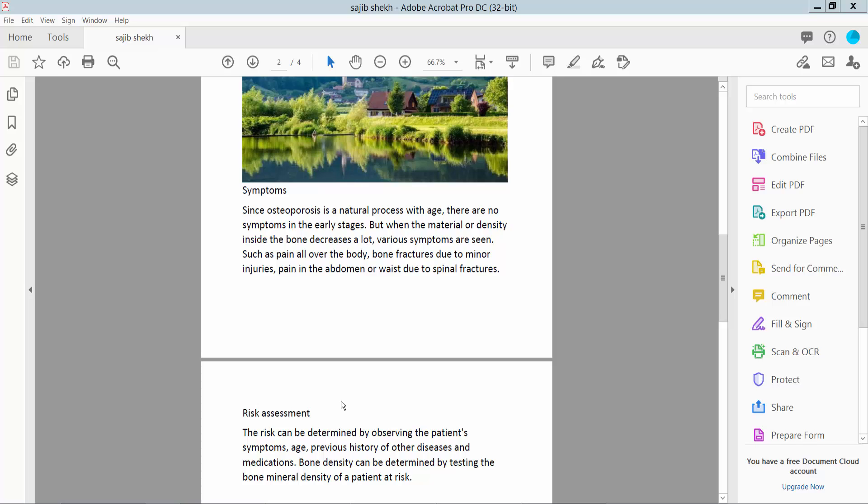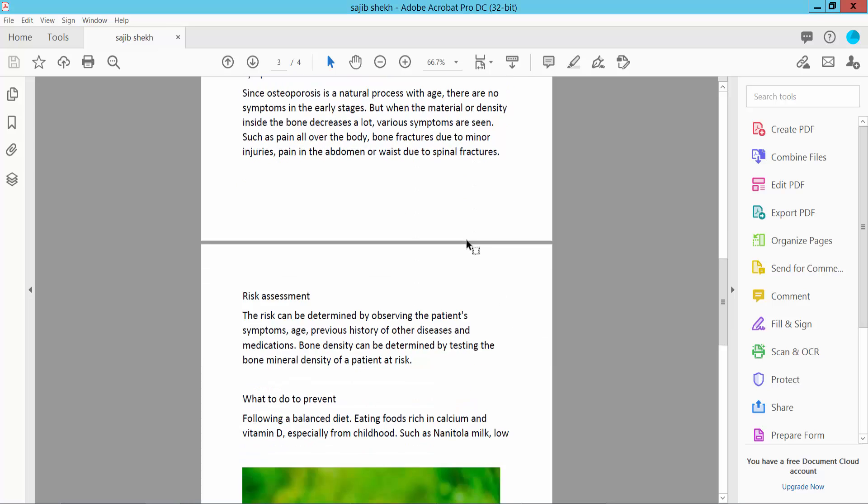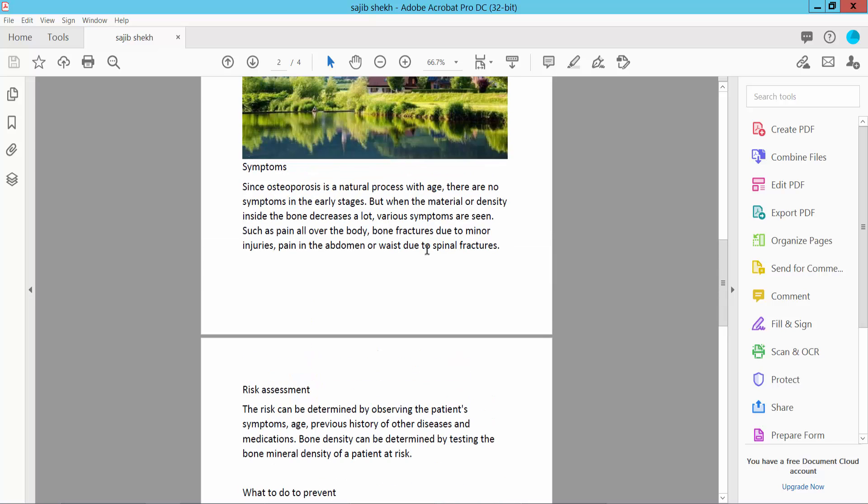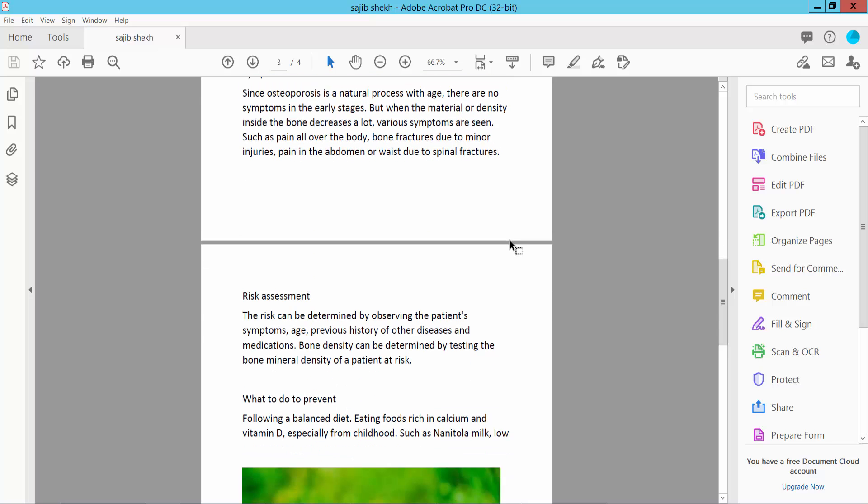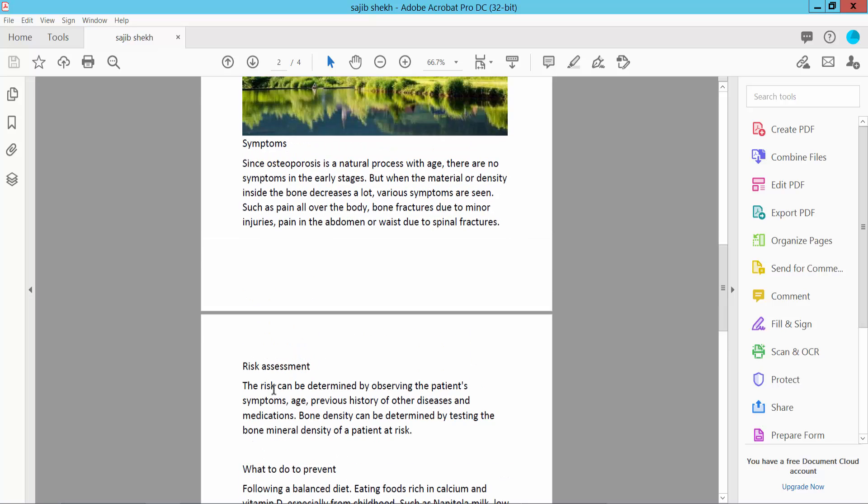Hello everyone, today I will show you how to remove personal information from a PDF file using Adobe Acrobat Pro DC. Open your PDF file. My PDF file, I'll remove this PDF file personal information.